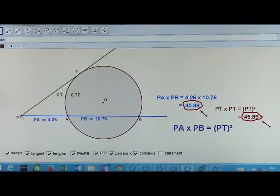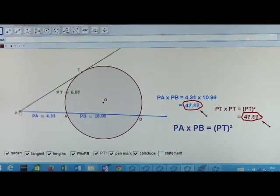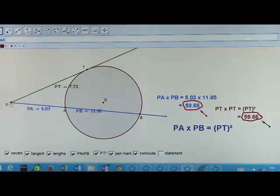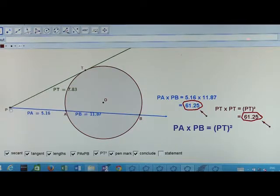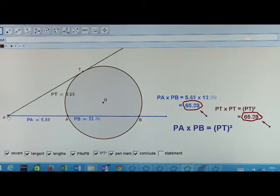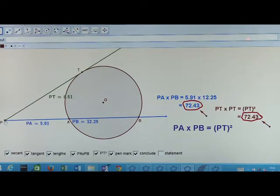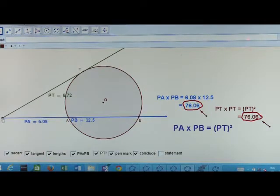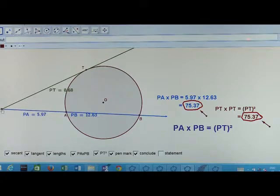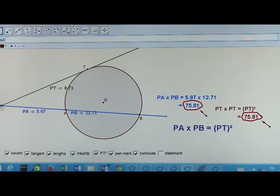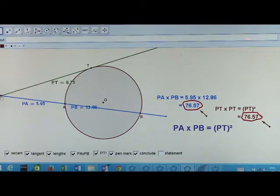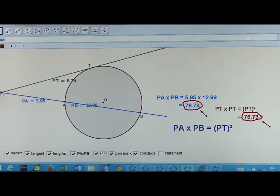Now let me change the point of intersection P. Observe — all the segments are changing so their lengths are changing, but we get every time PA into PB is equal to PT squared.